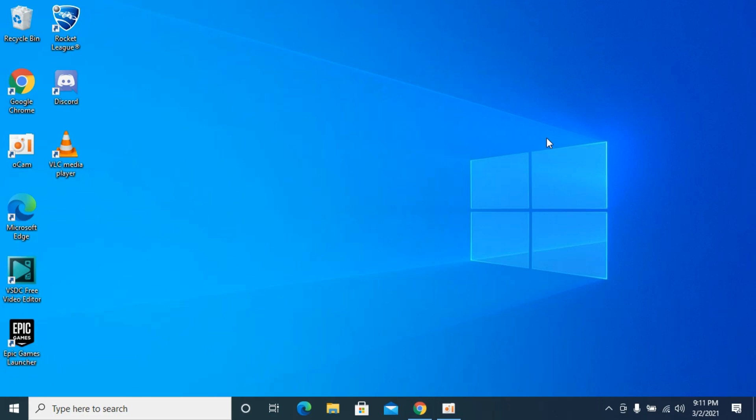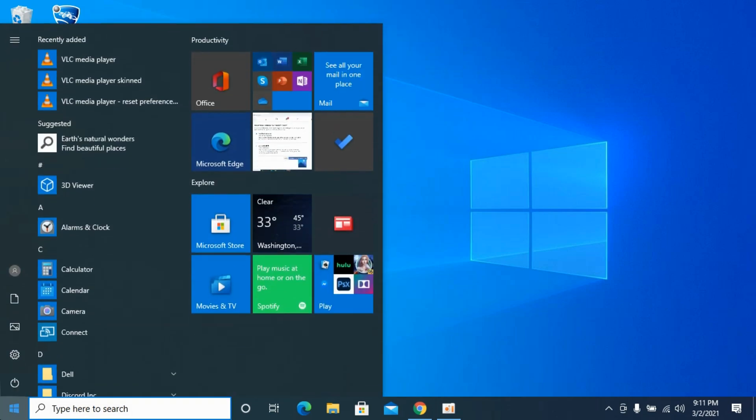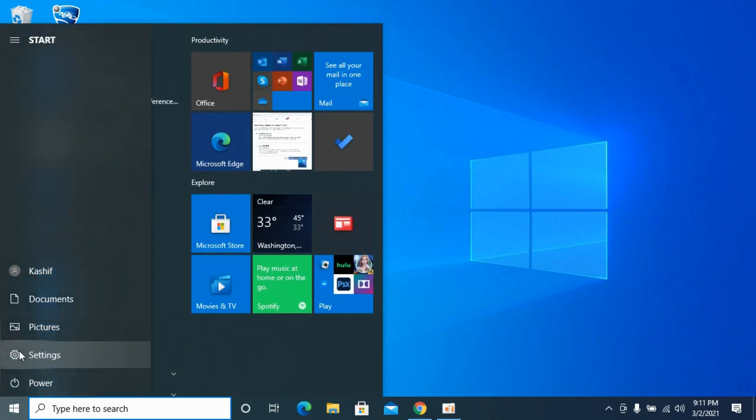The process of changing your default microphone on Windows 10 is quite easy and simple. Simply go to your start on Windows 10, then go and click on settings.